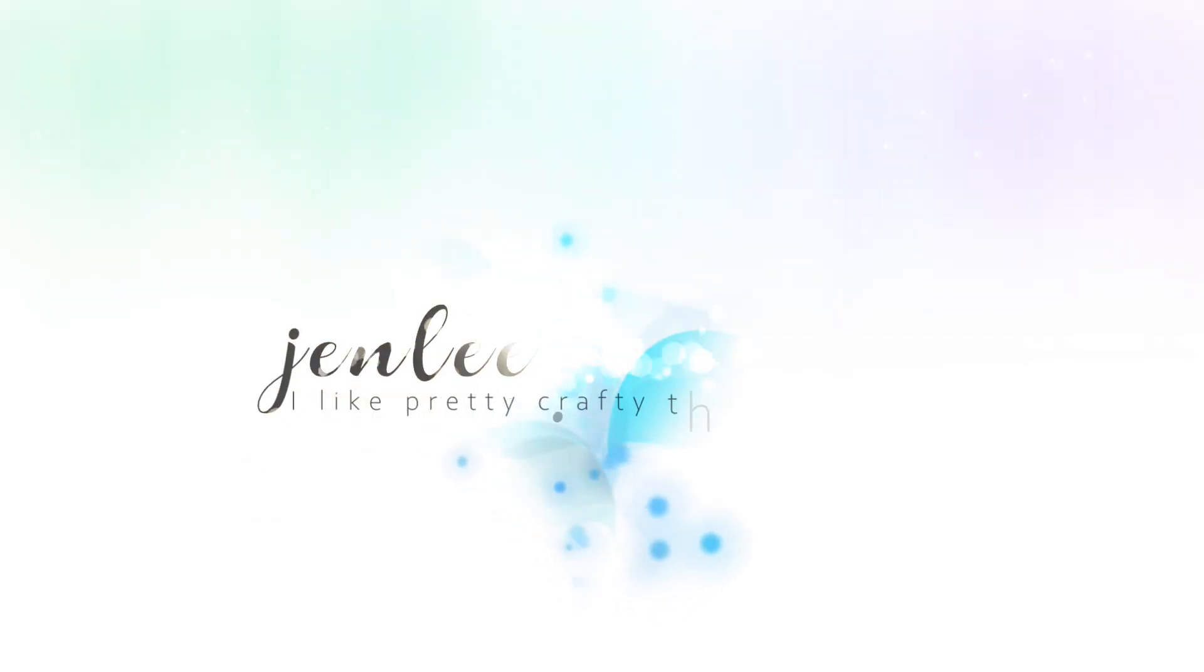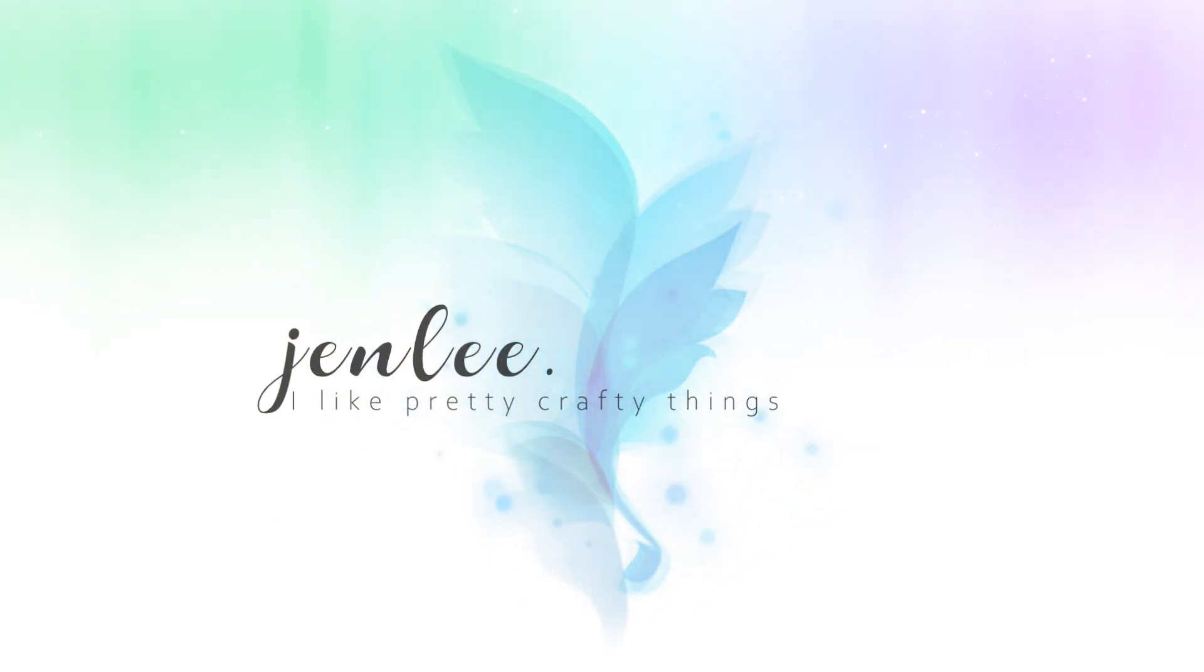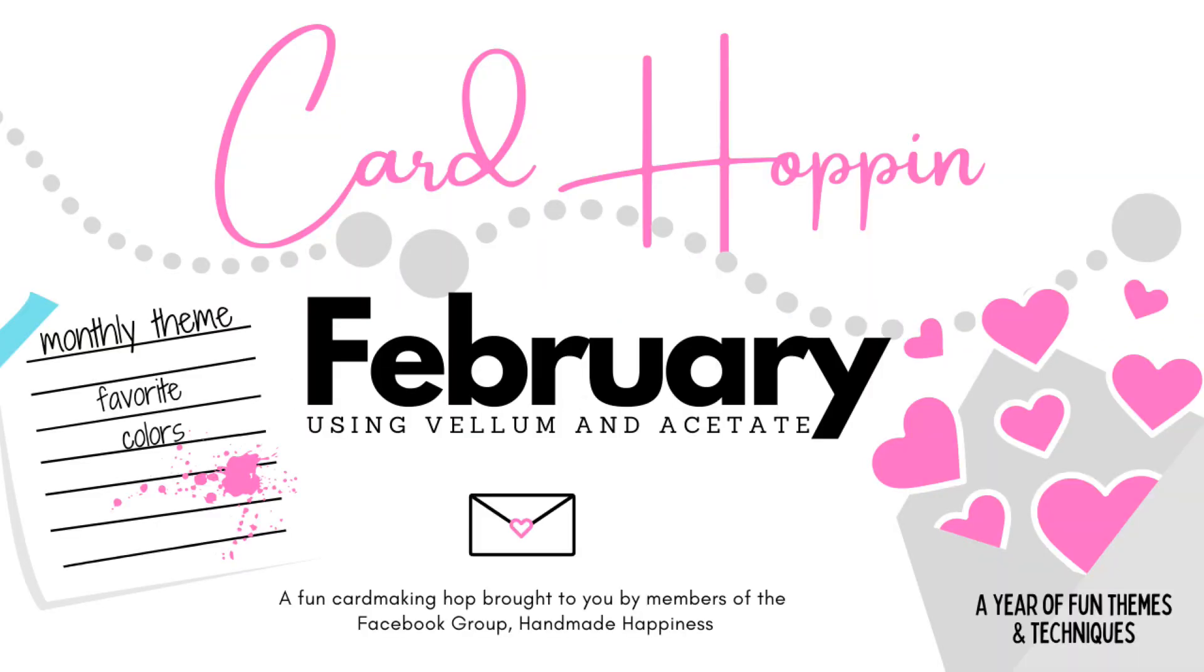Hi there, this is Jen and thanks so much for joining me today. I'm excited to be participating in a monthly hop, and this is a year-long hop. Every month we have a different theme and technique, and this month we are using vellum and acetate.